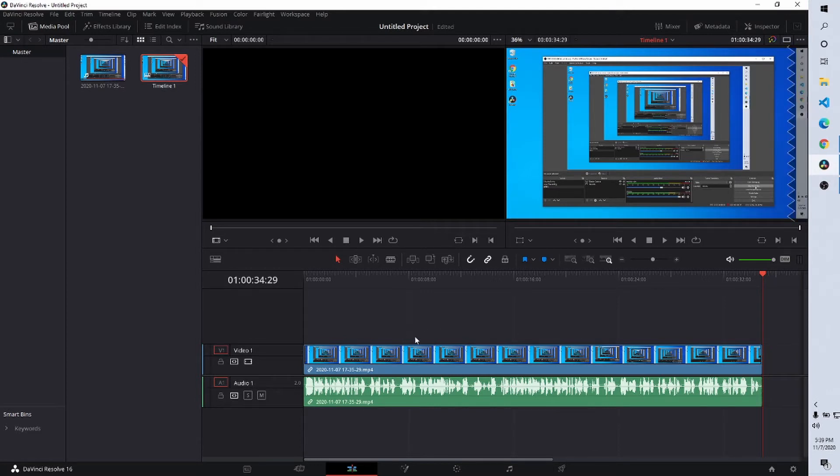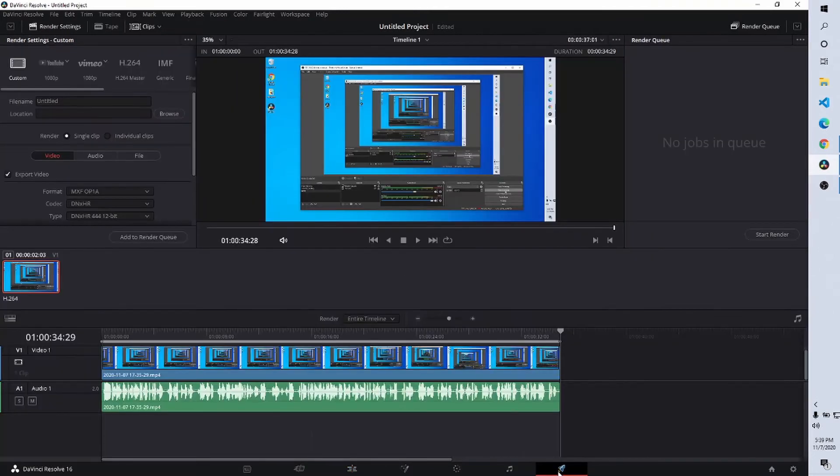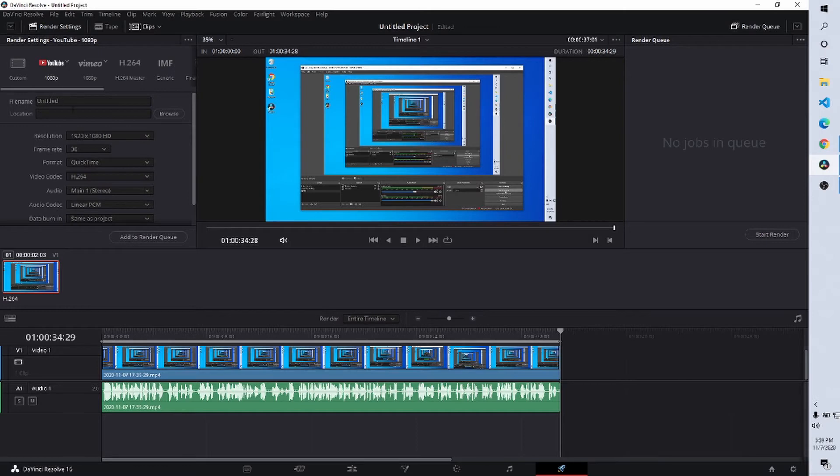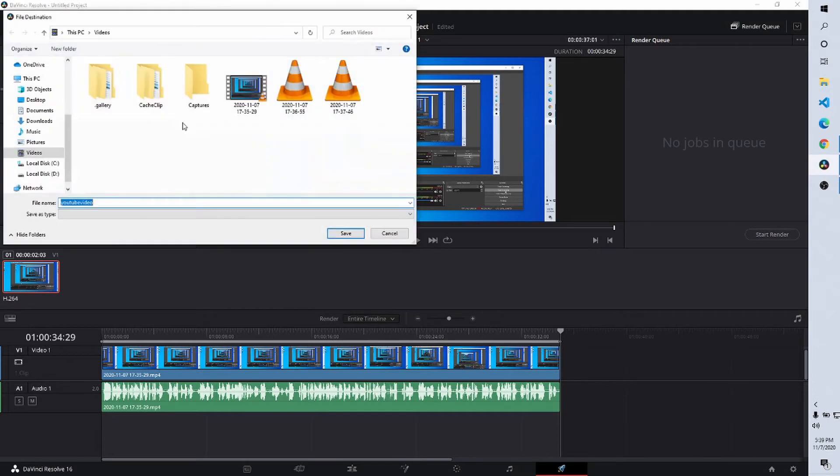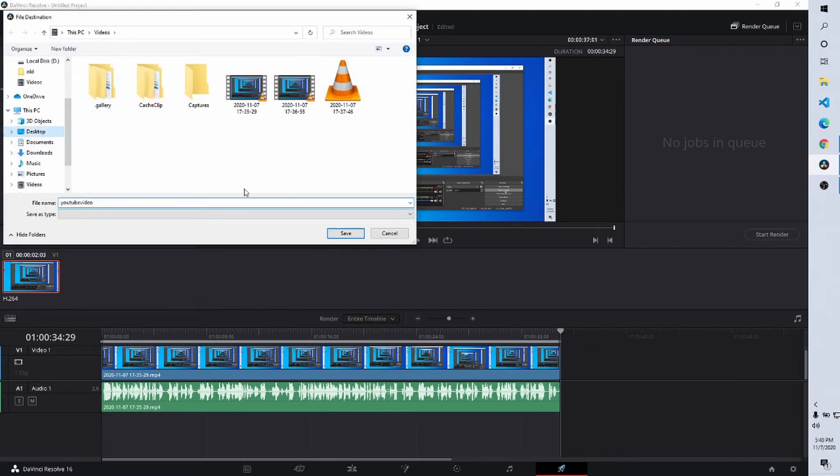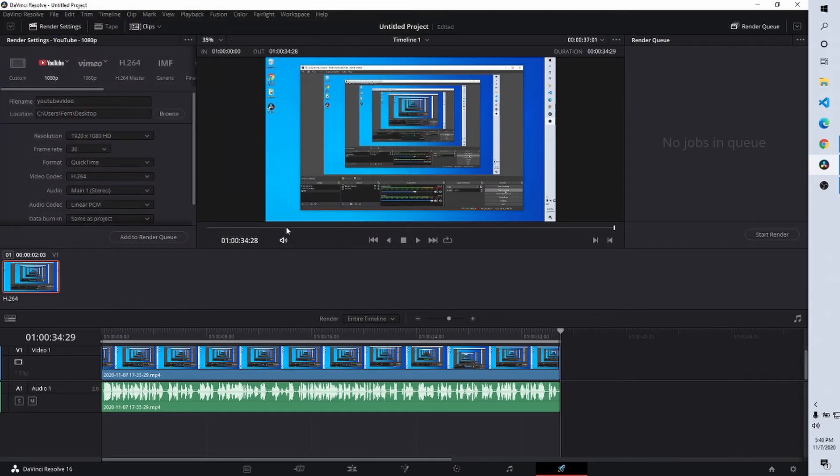So we have the video here and all we need to do is export it. Now we've edited the video. It's ready to go. We're going to go to the deliver panel over here and we'll just leave the file name. We'll select the YouTube option here. It has some presets that you can use. And we'll just give it a name called YouTube video like that and maybe we'll send it to the desktop. Okay, so that's going to the desktop.